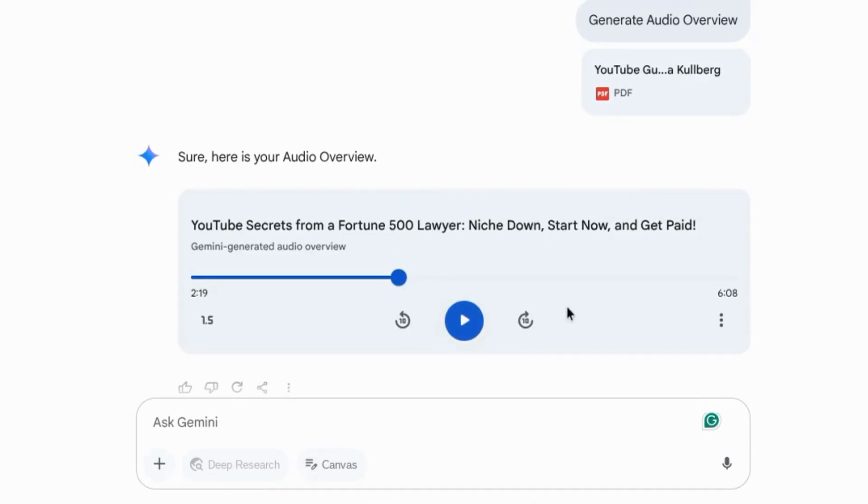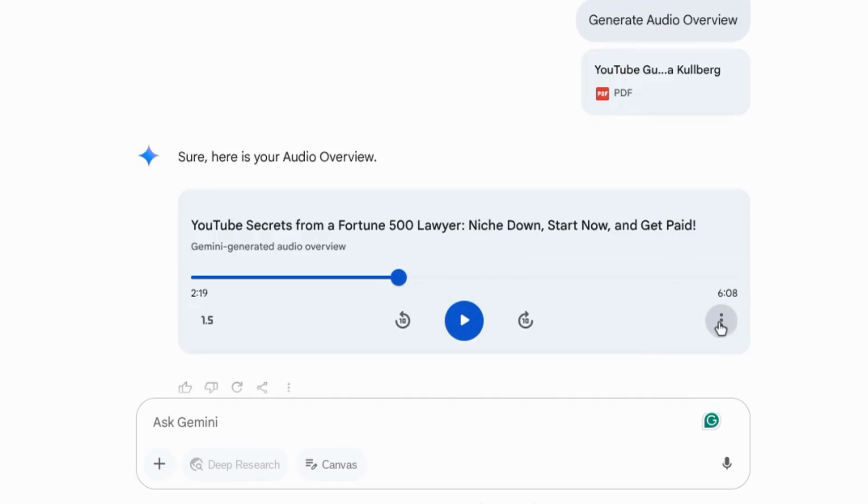So that sounds as good as it does in Notebook LM. You can hear the two voices and the engaging conversation that Gemini generates. If you click on the three dots, you can download or share the conversation.